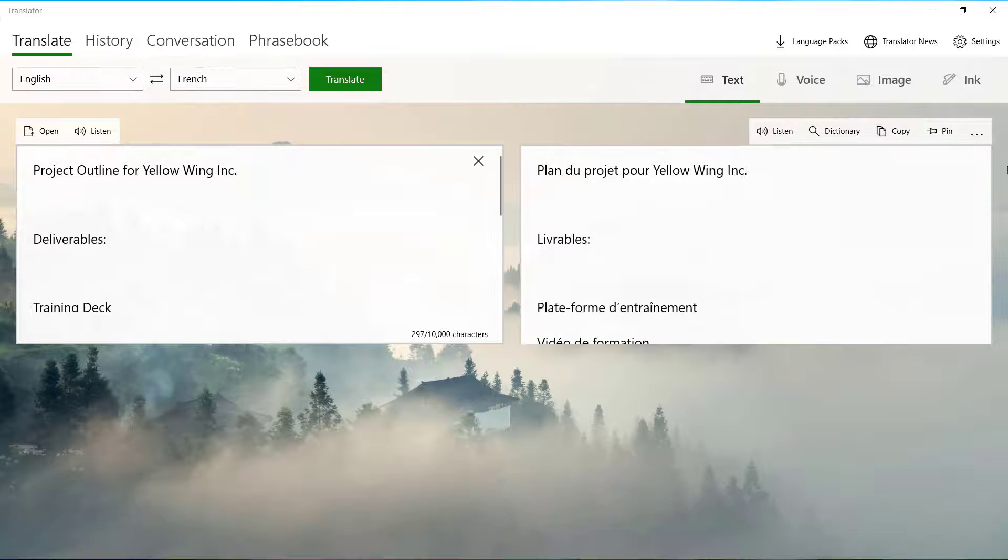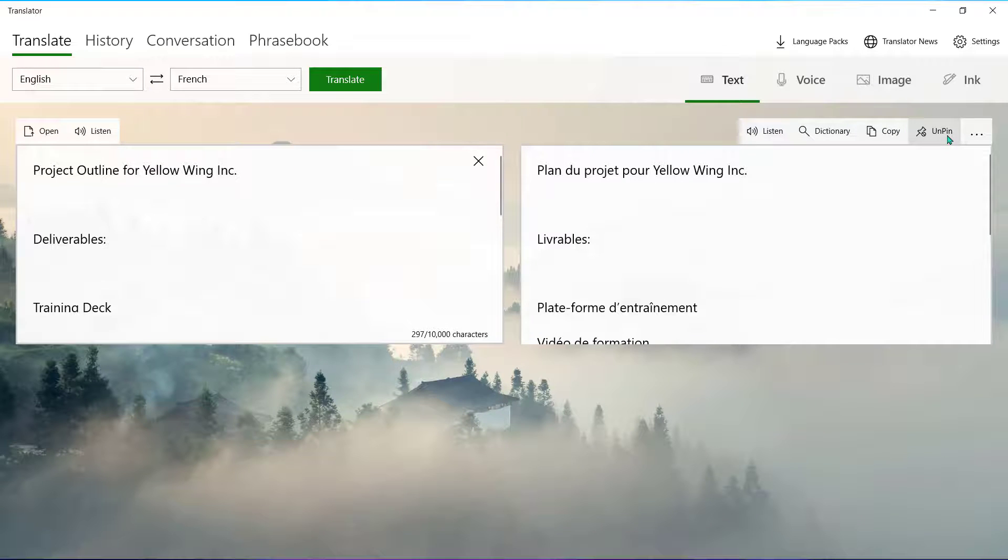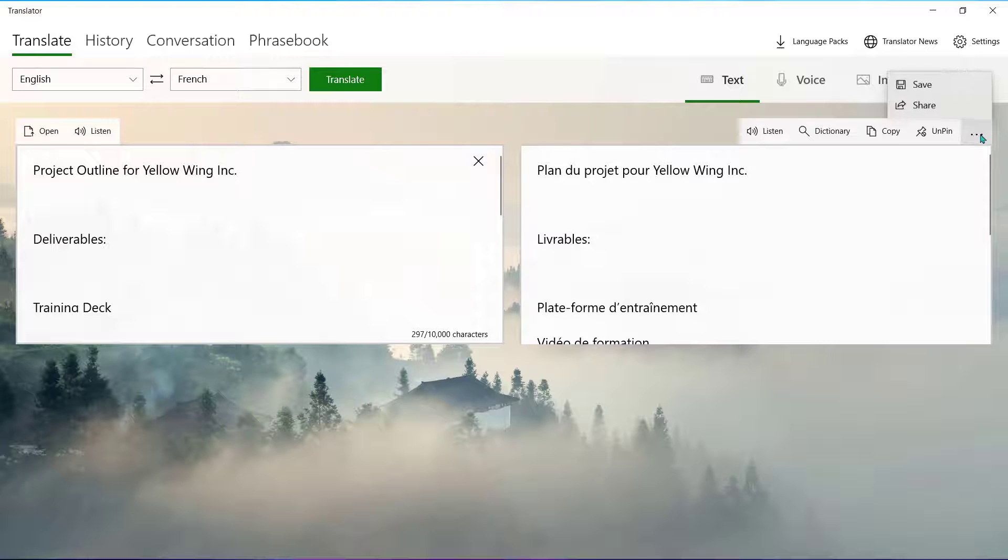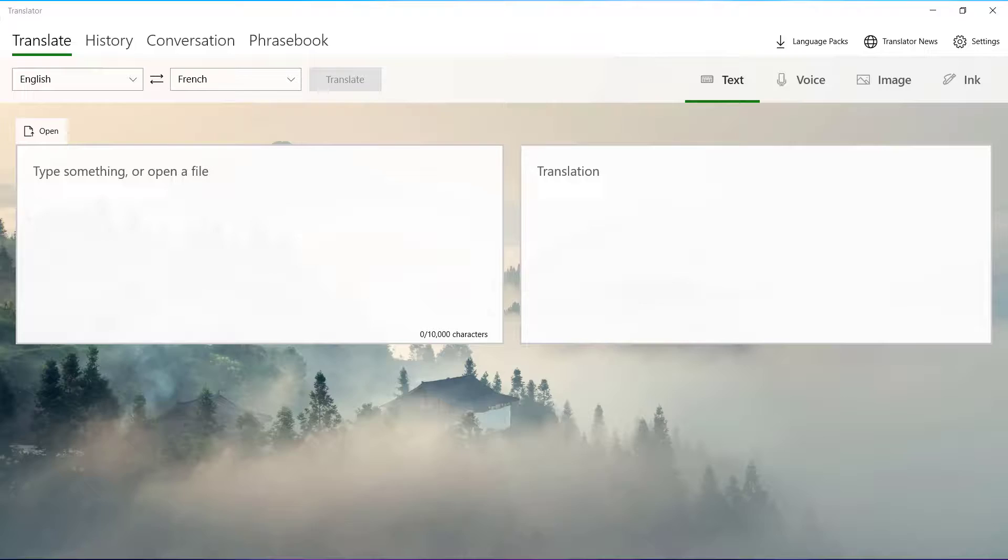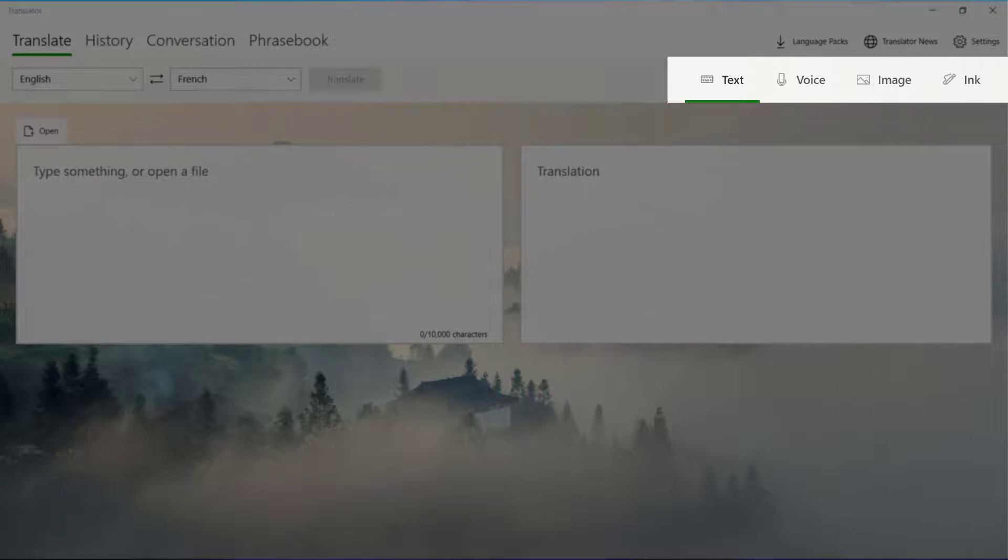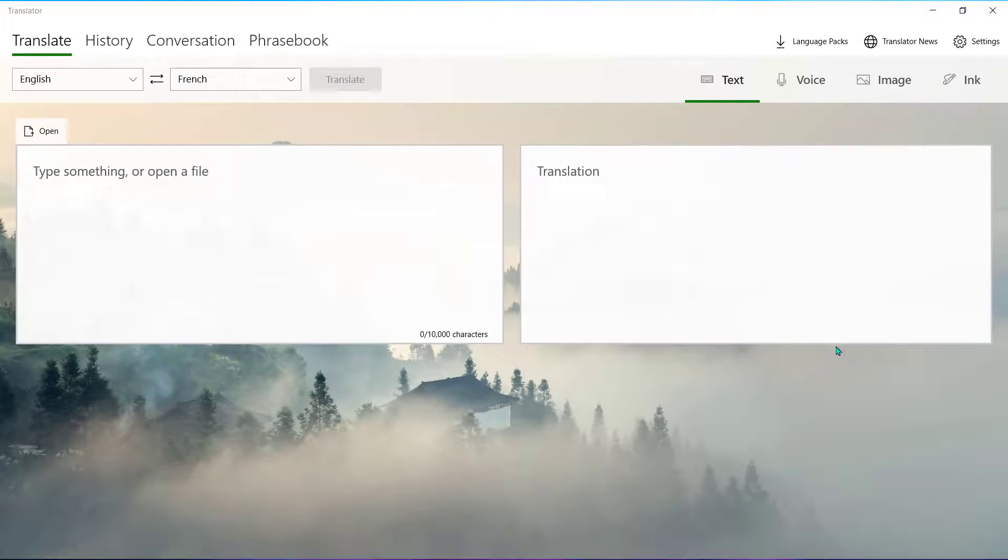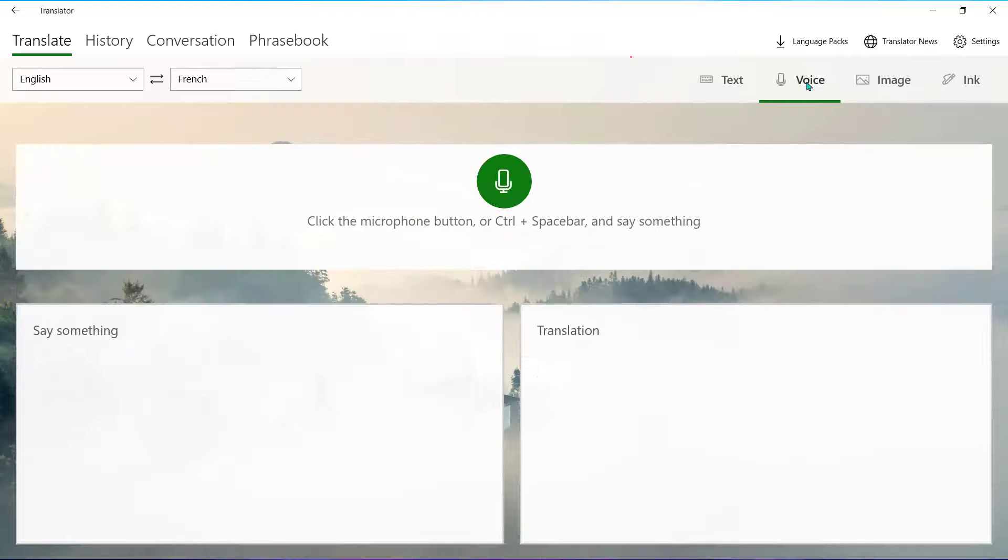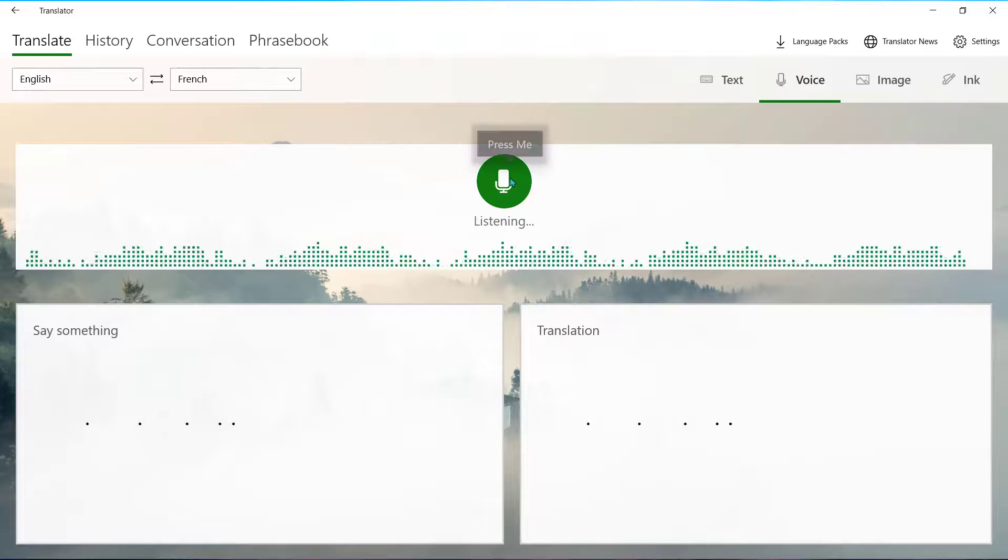You can pin a phrase you use often to access it quickly in the future. You can also save or share this translation. Use these tabs to change how your content is input. You can select Voice and choose the microphone to say the content aloud and it will be translated for you.